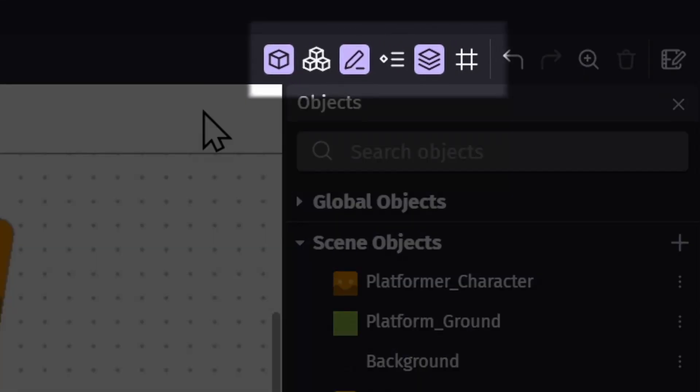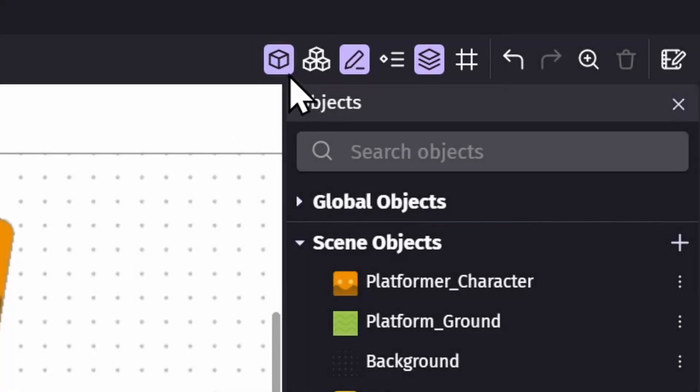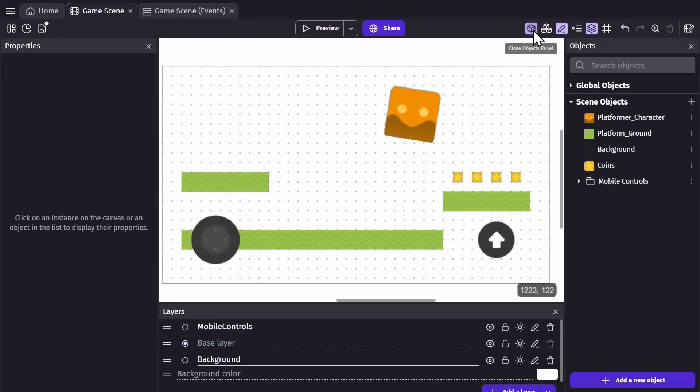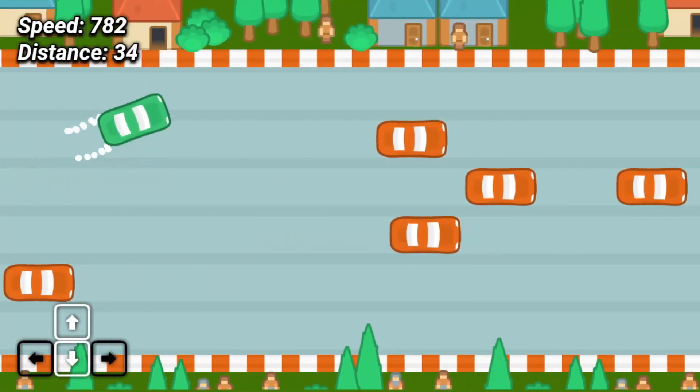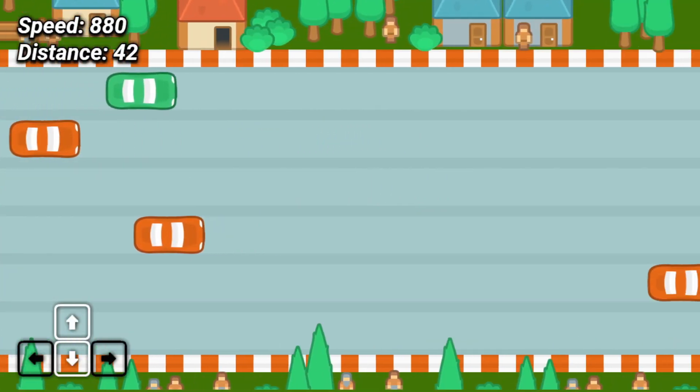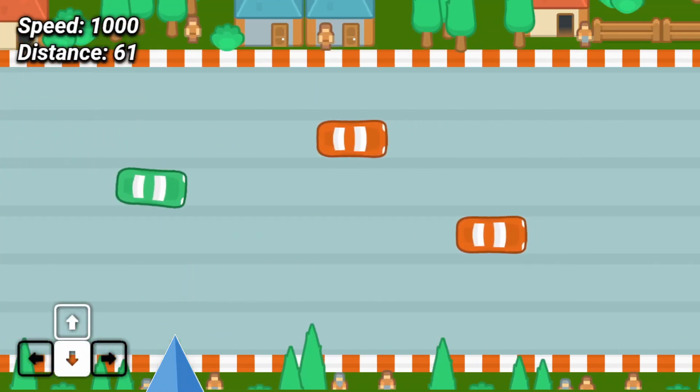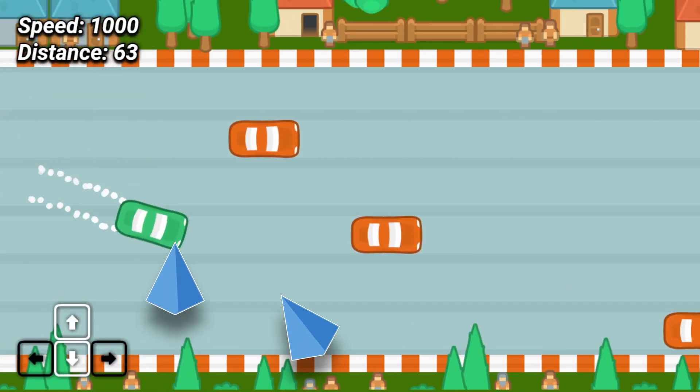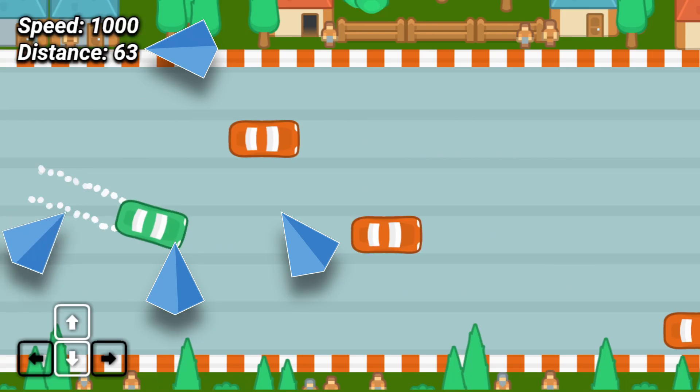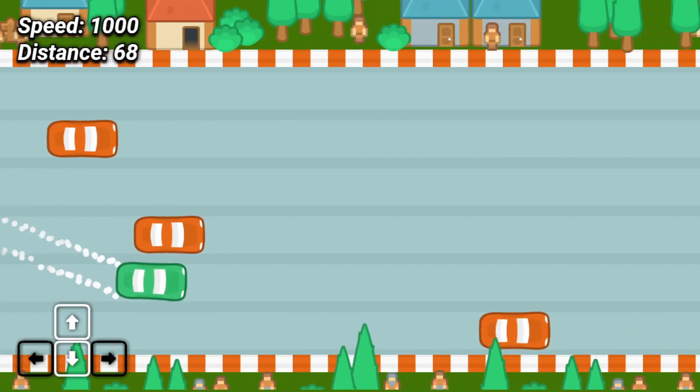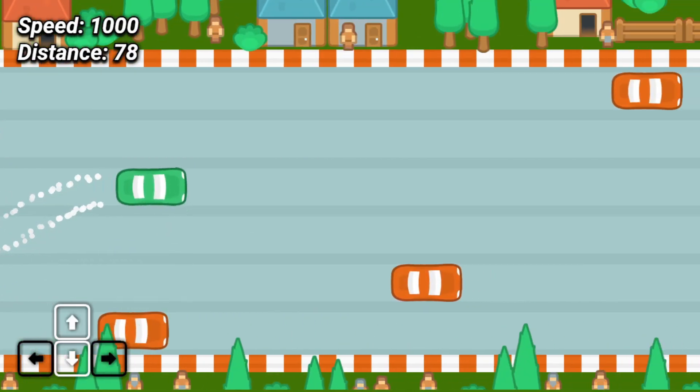The first thing we're going to talk about are the different panels in the game scene editor, starting with the object panel, which is where you manage and create new objects for your game. An object is basically anything in your game—whether it's your character, the ground, text, or particles, everything is an object.